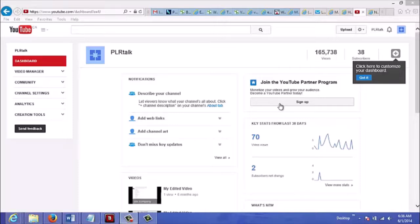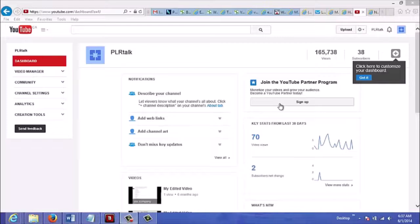Basically do your research on which affiliate programs you want to promote - products or affiliate products that are related to your video - and then just go from there.